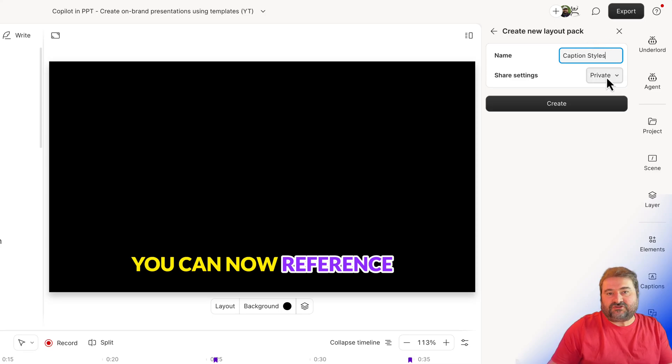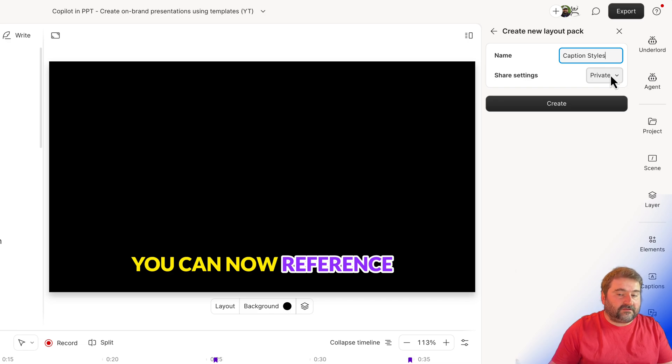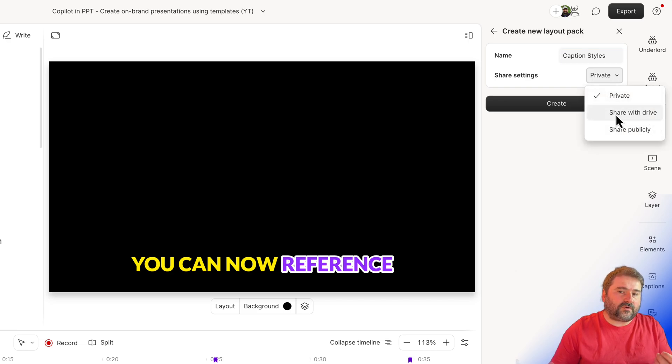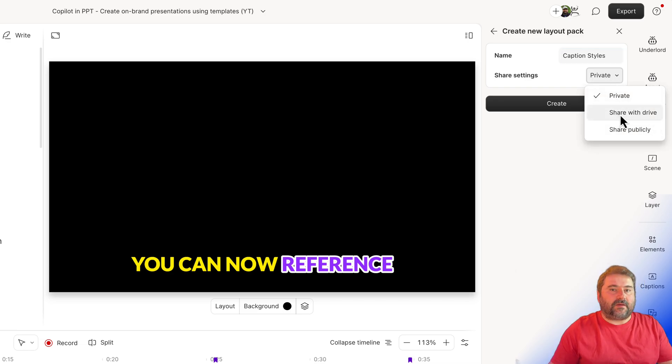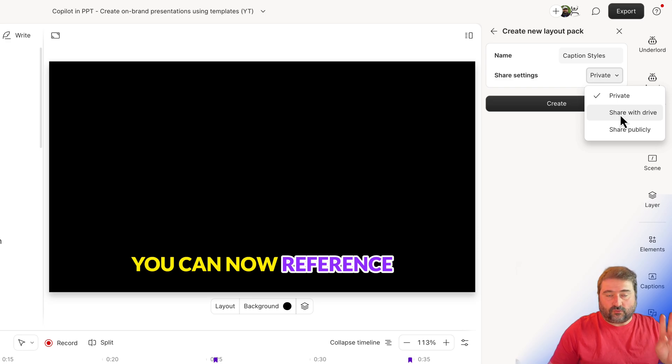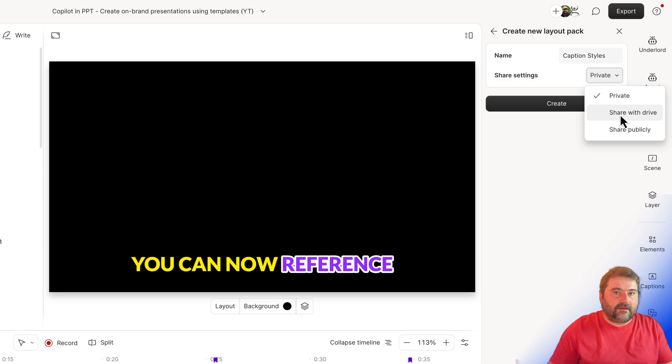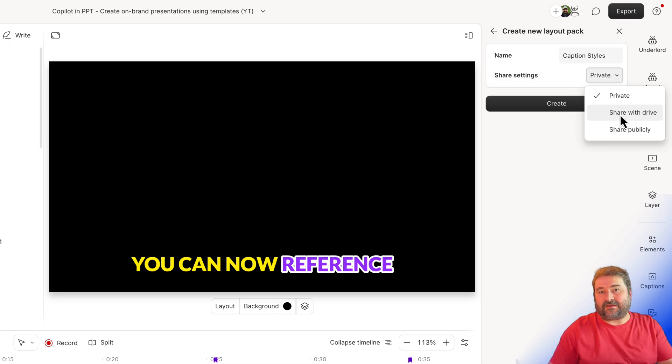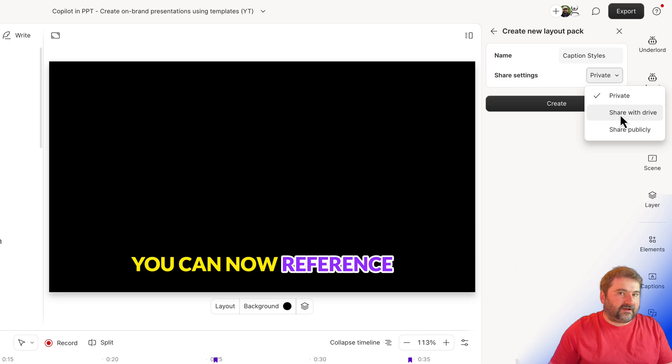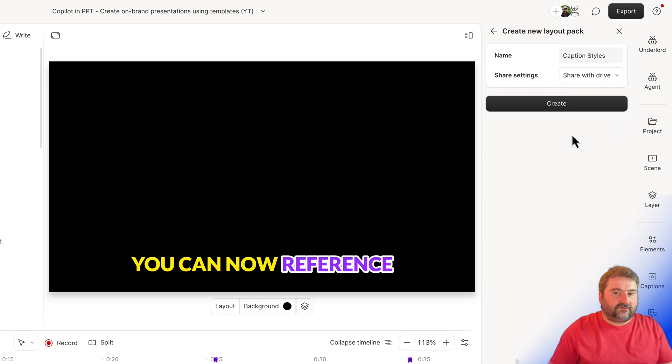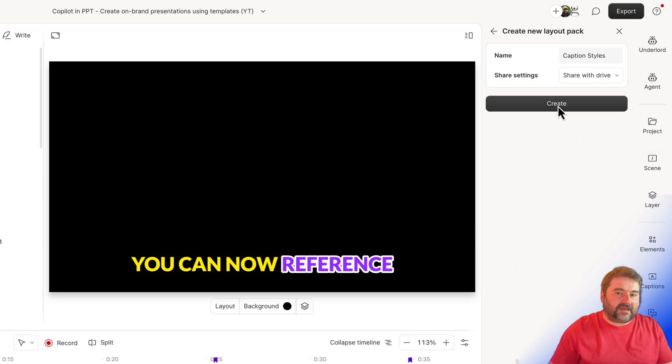And you have a choice to make this pack private, or you want to share it with the drive, which means all of the members of your Descript drive or workspace will have access to this template. If you're working with some assistants or other people who work with you on the same account and drive, they will be able to access this if I choose drive. So I'm just going to choose that and click create.